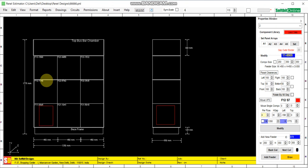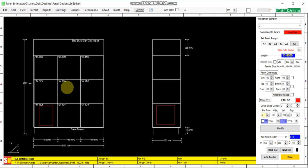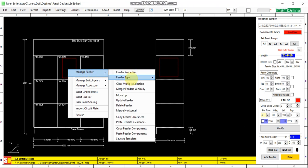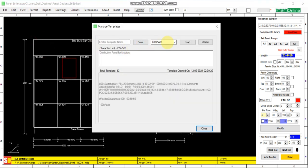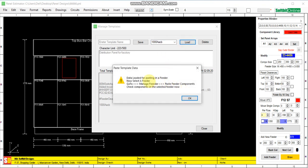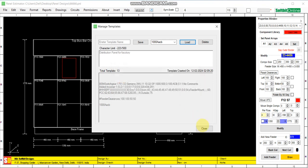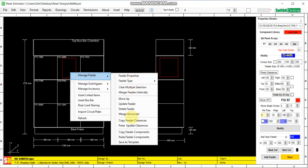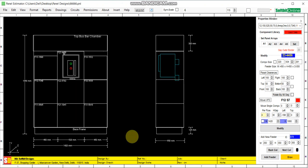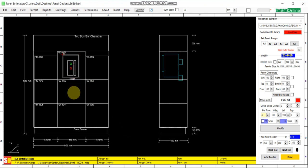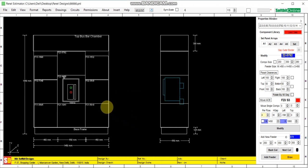Now we open an empty panel. This is our empty panel and here we will use the saved template data and insert that data into these empty feeders. Here we will put an ACB. Load data — data loaded for pasting in a feeder. Now select the feeder, go to manage feeder, paste feeder components.